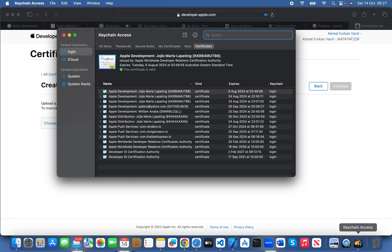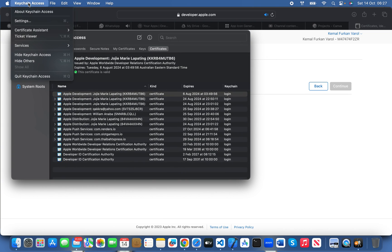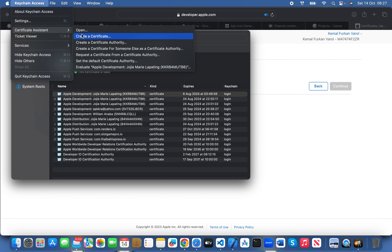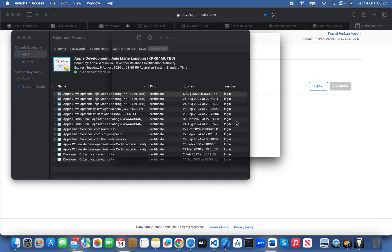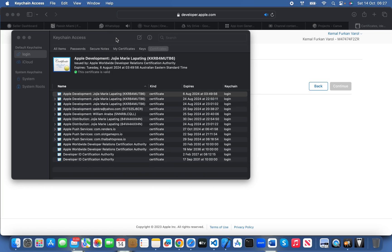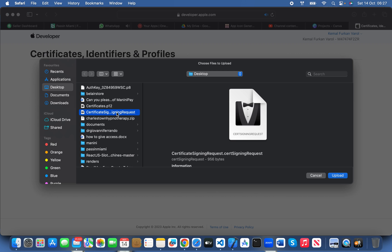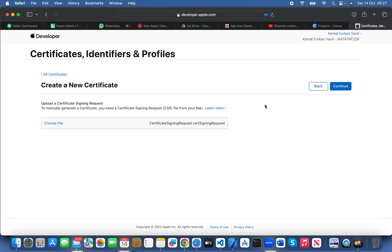After opening Keychain Access, click on 'Keychain Access' in the menu, then go to 'Certificate Assistant', then 'Request a Certificate from a Certificate Authority'. Enter your email and then select 'Save to Disk' and click continue. After that, you'll be able to see your certificate file on the desktop or wherever you saved it. I've already created this certificate so I'm not going to create it again — continue.